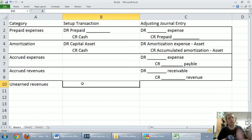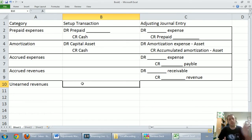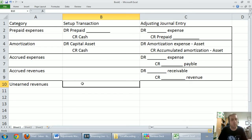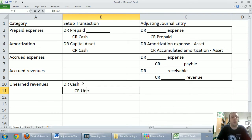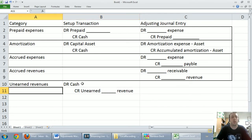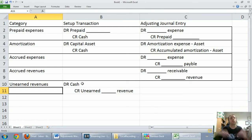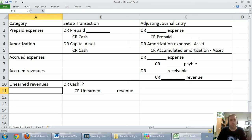Finally, unearned revenues. Remember, unearned revenues — like prepaid expenses — may be a bit of a misnomer because they are liabilities. Unearned revenue is a liability. Unearned revenues occur whenever you owe something but it's not money — somebody pays you in advance and you owe them a product or service. The setup transaction: debit cash to say somebody paid us, and credit unearned revenue of whatever type. Even though it has the word revenue in it, it's not a revenue — it's a liability saying we owe you a product or service.